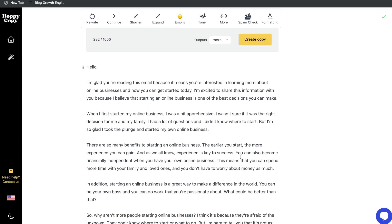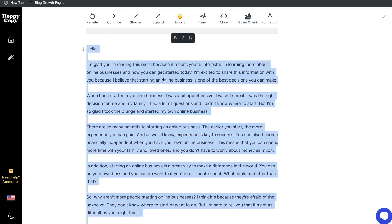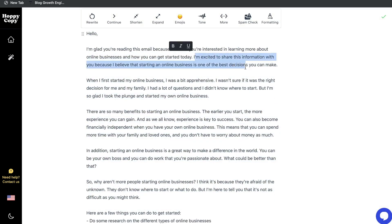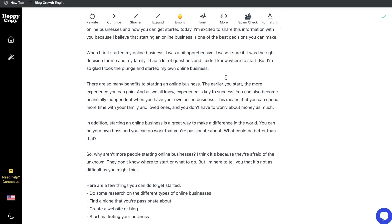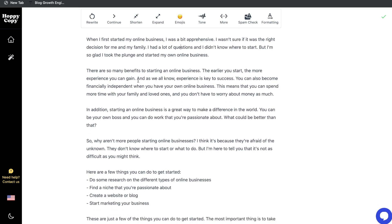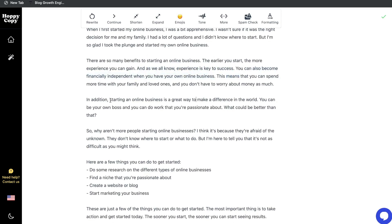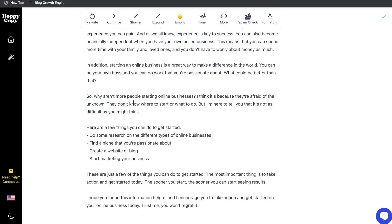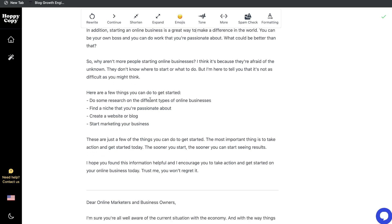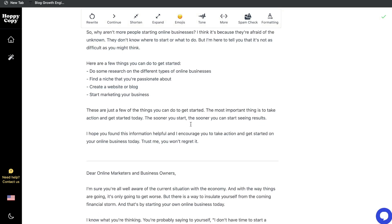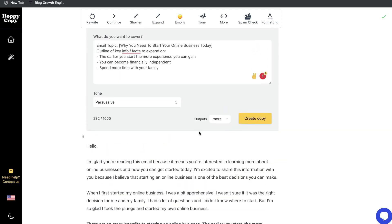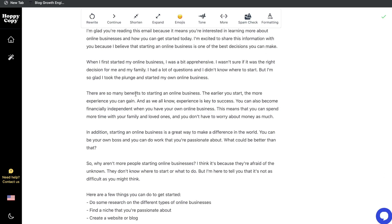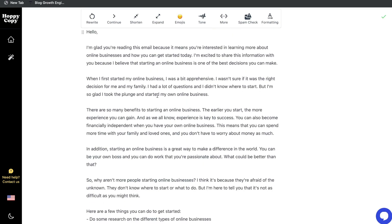Scrolling down, we can see the outputs. The first email starts: 'Hello, I'm glad you're reading this because it means you're interested in learning more about online businesses and how you can get started today.' It incorporates all the key points we entered and reads as a very high-quality email. The second output opens: 'Dear online marketers and business owners, I'm sure you're well aware of the current situation with the economy — it's only going to get worse. But there is one way to insulate yourself from the coming financial storm, and that's by starting an online business today.' This is a really good hook that addresses a problem and is very current and relevant.